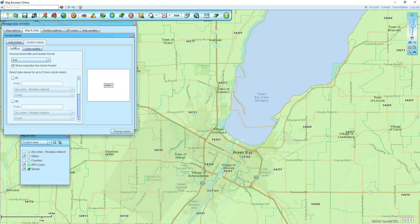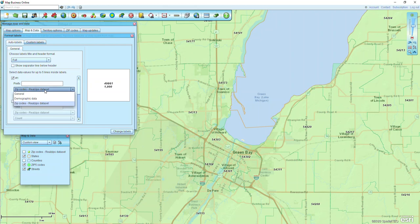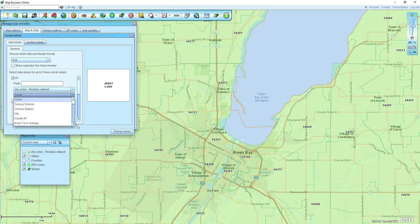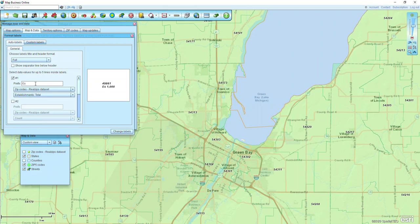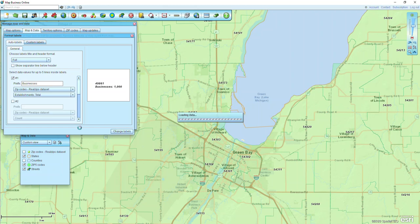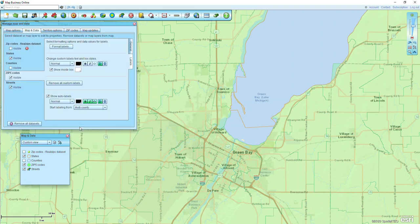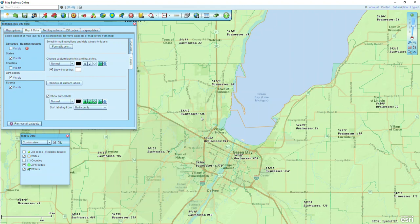I'm going to change the information below that black number — that's the auto-label — so I'm going to click that tab. This is where I can put up to five pieces of information. I'm going to take a look at that real zip data set and choose which ones I want. I'm going to look for the establishments total — actually, let me just put 'businesses.' Now we can see that we have 736 here, 84 here, 185, 90, and so on.